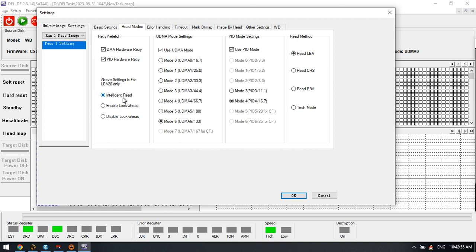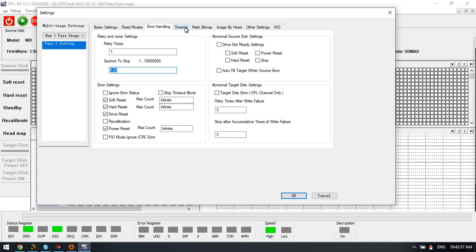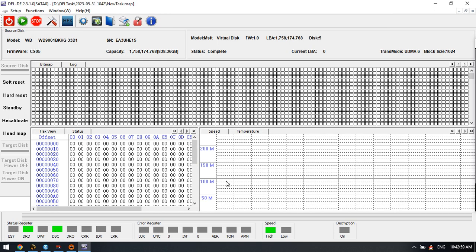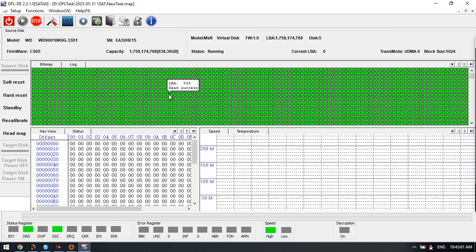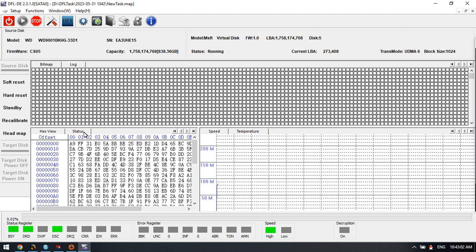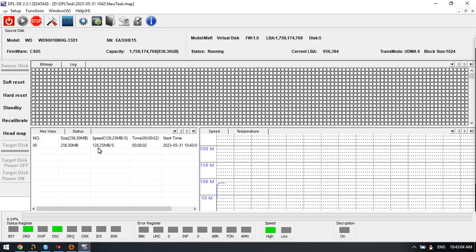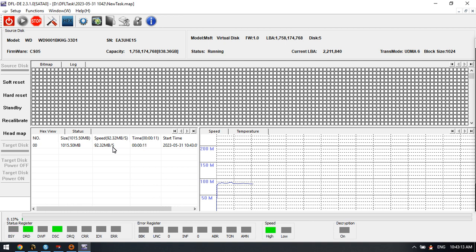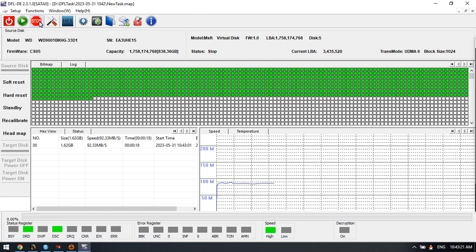We can use intelligent read, click OK. Now we start imaging and here we can find out the SAS drive imaging speed. We can try to extract files directly from the SAS drives using the DFL DDP data recovery software.